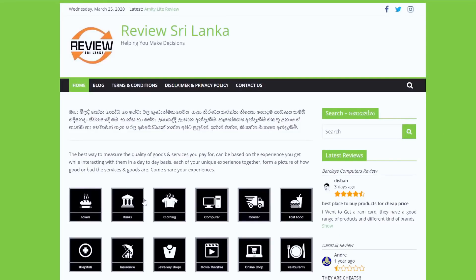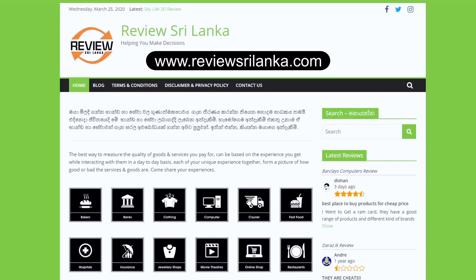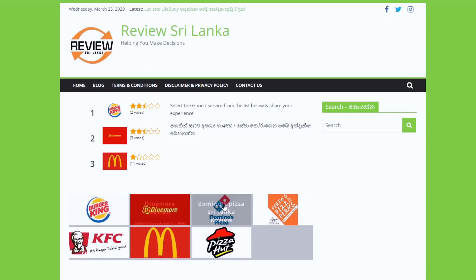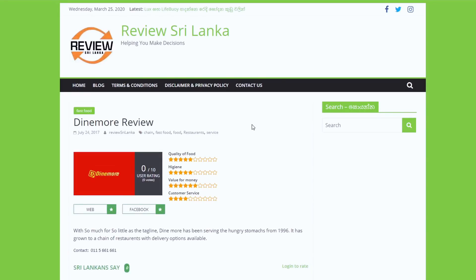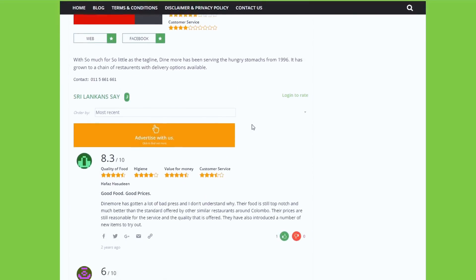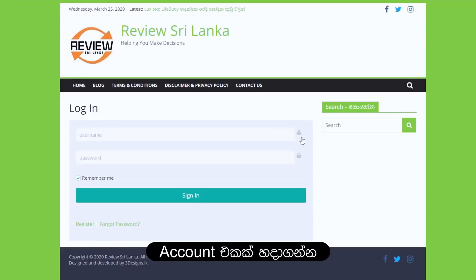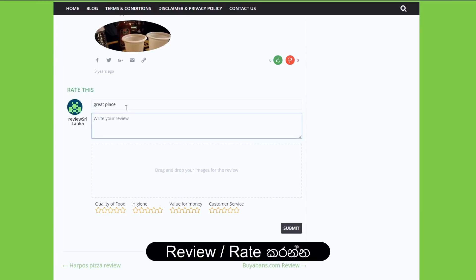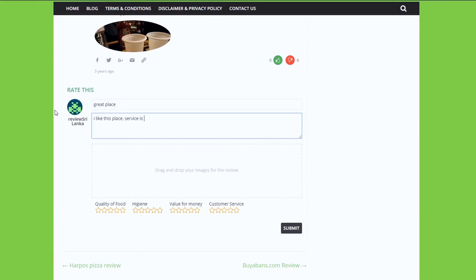This video is called www.reviewsrilanka.com — you can access this website every single time. You can give a review and feedback. This is the best way to share feedback, using the rating system.